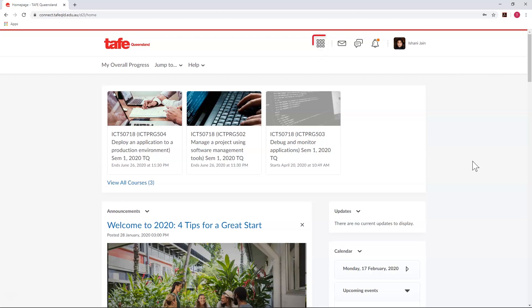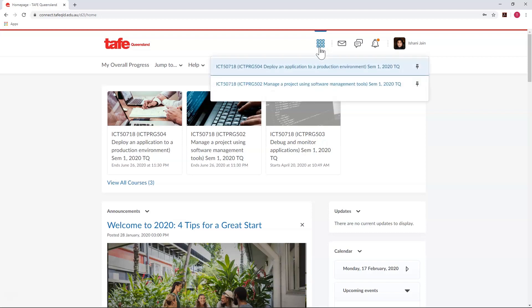The nine-squared icon, which has been nicknamed the waffle, represents the unit drop-down menu. This allows you to access all of your units. You can pin your most frequently accessed units to the top of your list by clicking the pin icon.